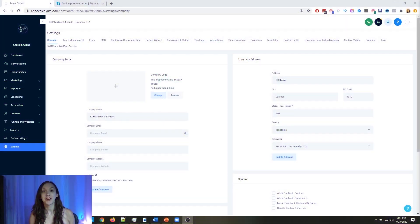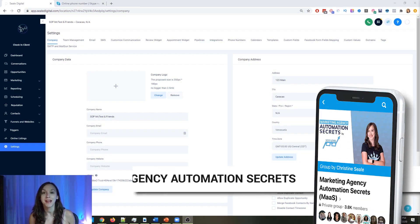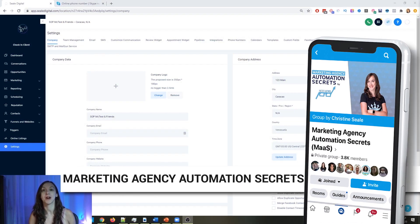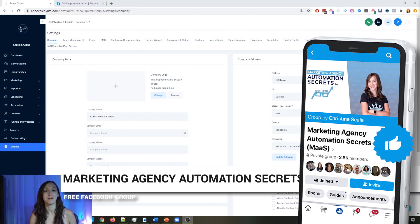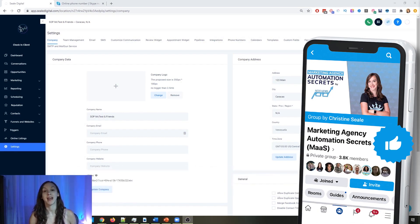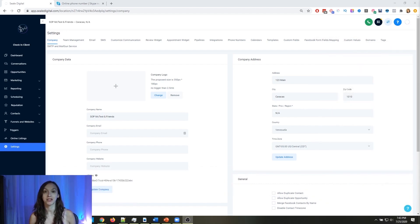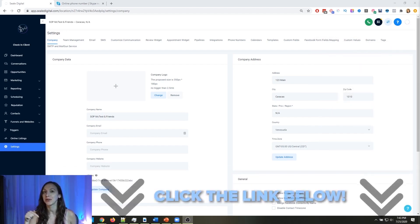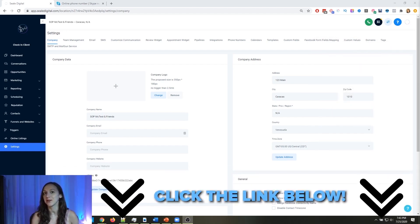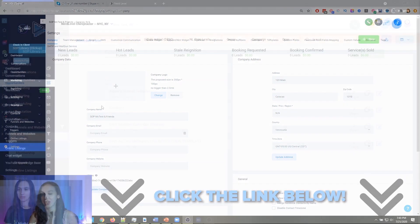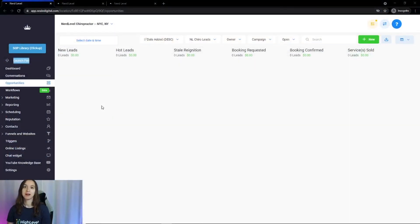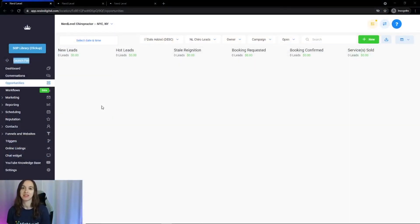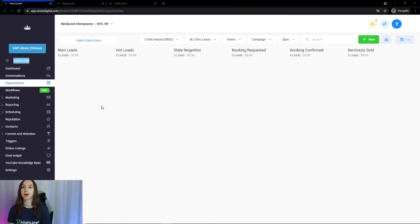So for those of you guys who don't know, we actually have a free Facebook group called Marketing Agency Automation Secrets, where we give away hundreds of dollars in free trainings every single week to our members. So click the link below to go check that out. All right, I'm super excited to go through this chiropractor snapshot with you guys. So first, let's start with the pipeline.